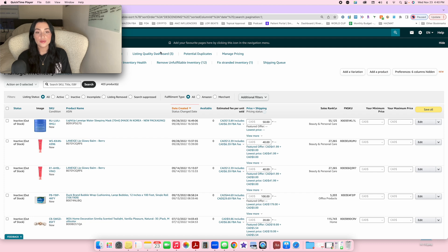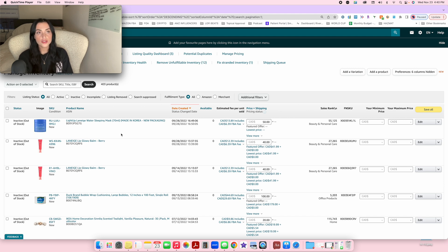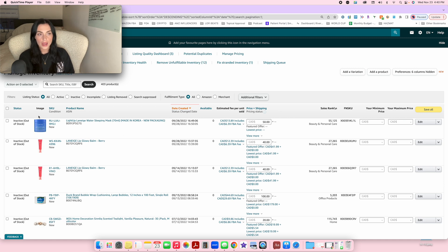Let's get straight into the walkthrough. I'm going to be showing you how to do a full shipping plan with Amazon as an FBA seller. So once you've ordered your products and everything's good to go, you have them physically — now you can go ahead and create the Amazon shipping plan.